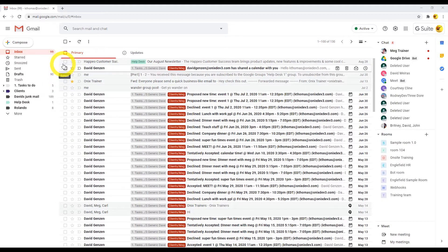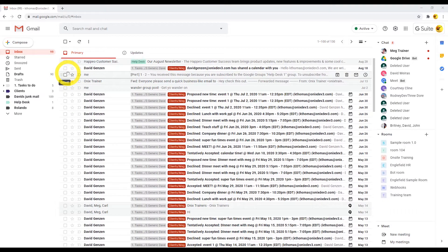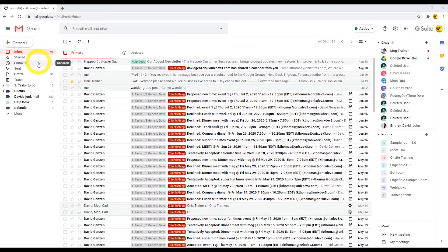On the left side of your inbox, below the compose button, you'll see what we call system labels, such as inbox, starred, snoozed, sent, and drafts.